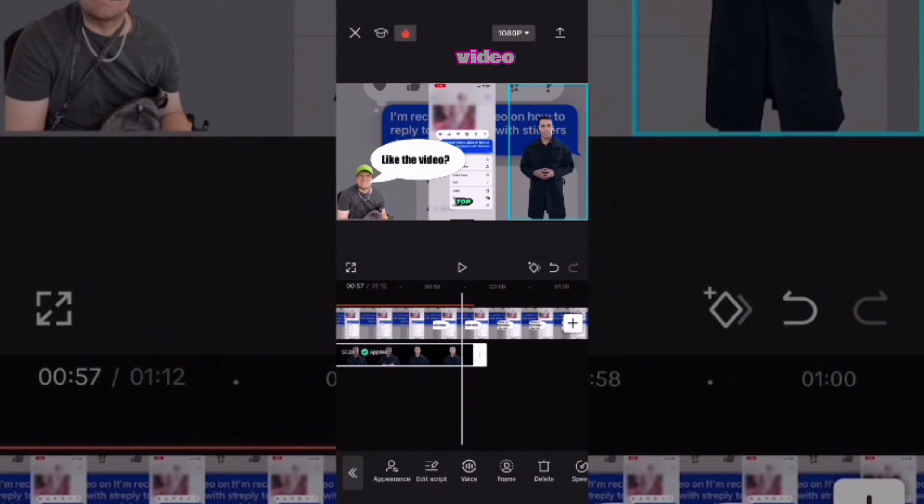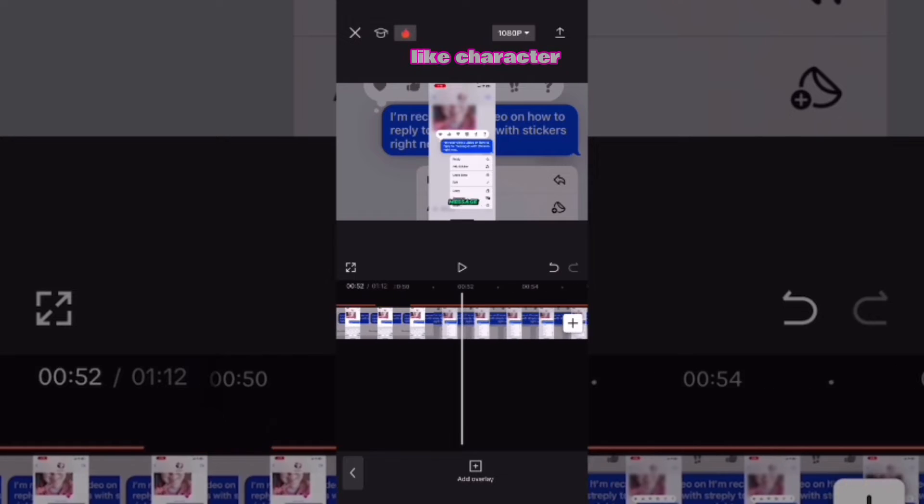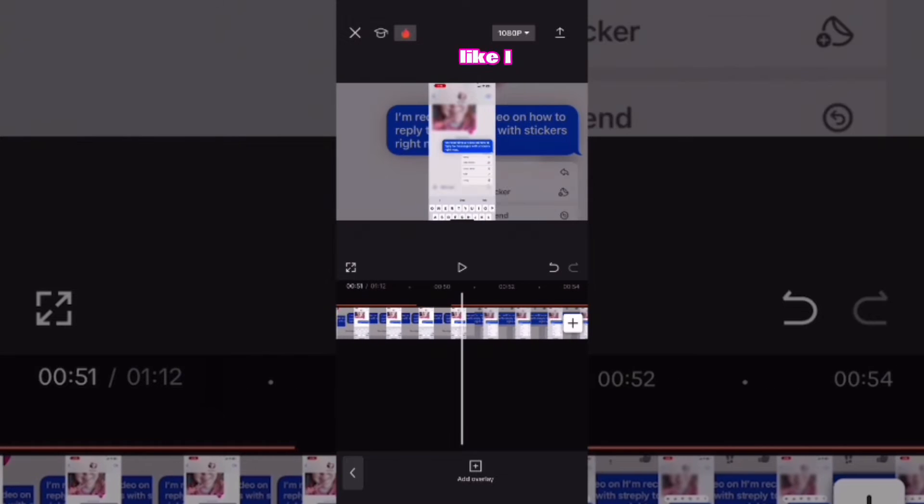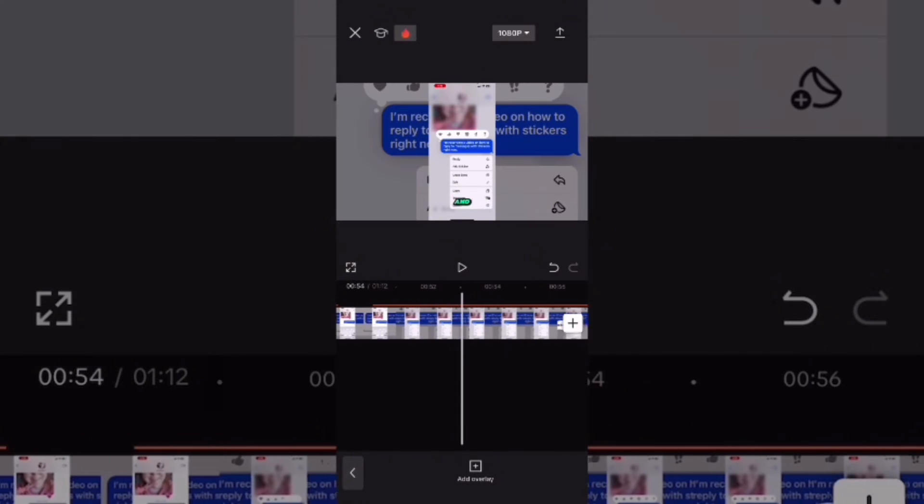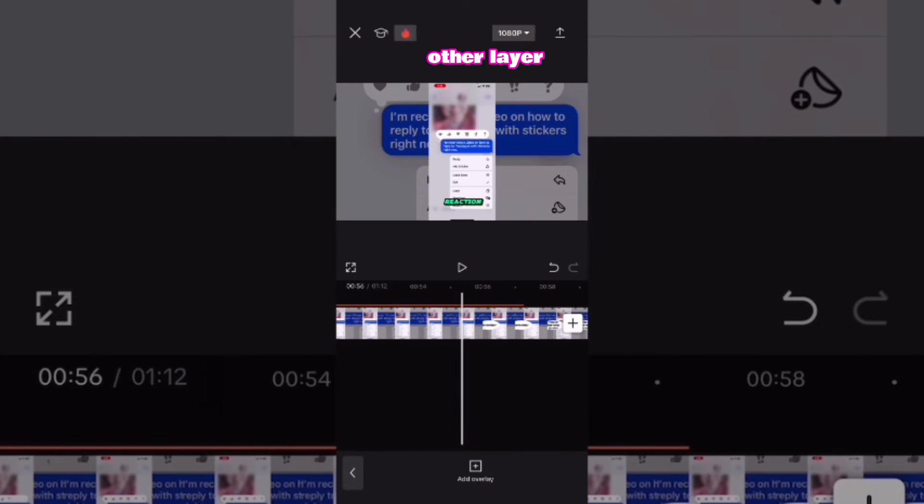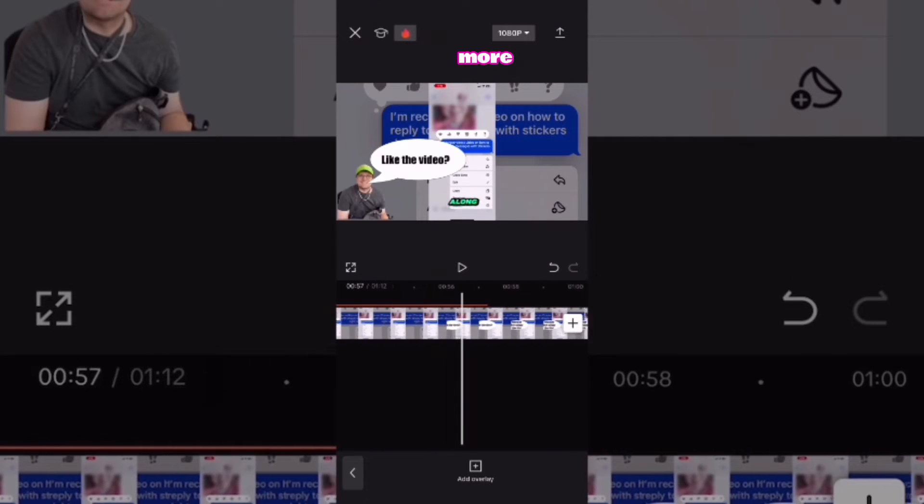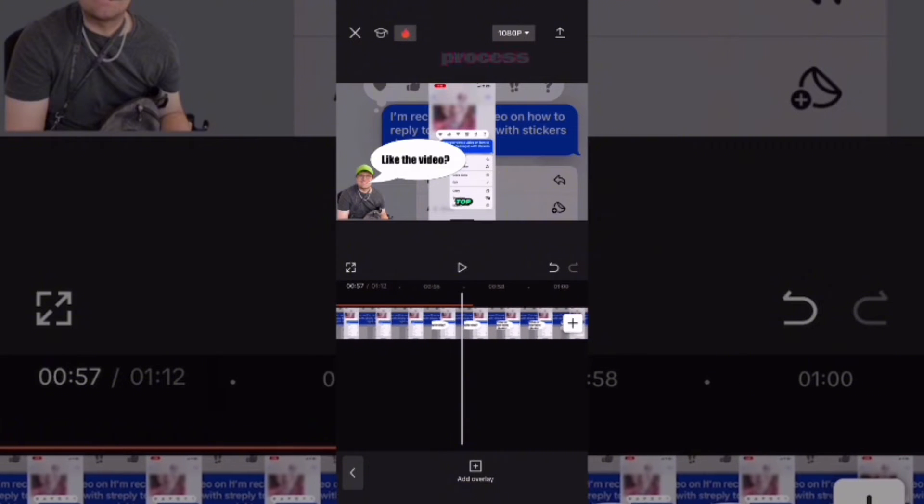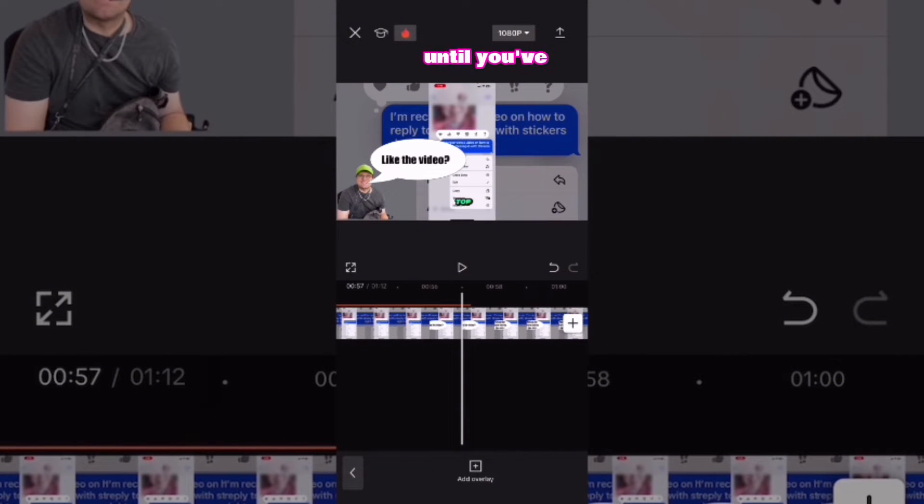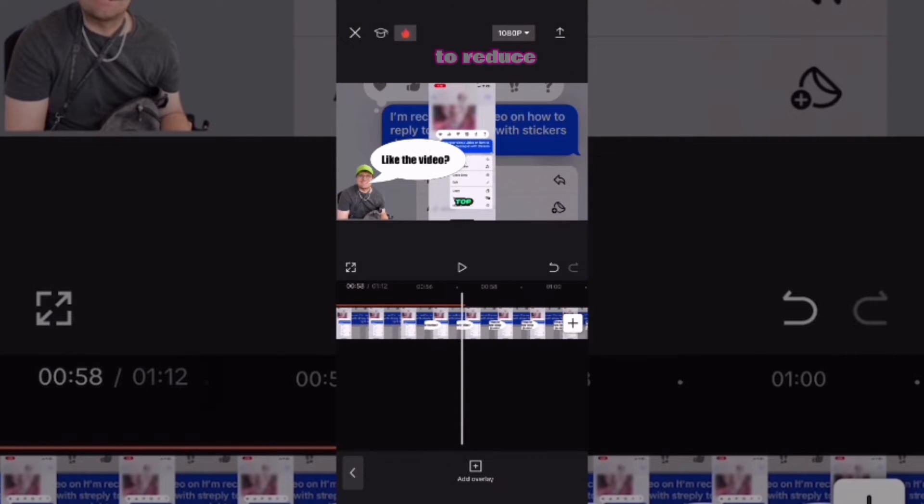Scrub back and forth in the video, in case you have multiple AI character layers like I do here. Select the other layer and tap the trash can once more. Repeat this process until you've gone through the entire video.